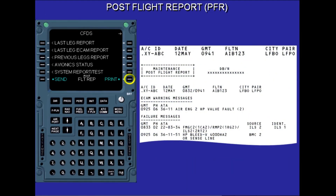The maintenance post-flight report, PFR, can only be printed on the ground. It summarizes and displays the list of ECAM warning messages and fault messages that occurred during the last flight, with the associated time, flight phase, and ATA reference. It allows the maintenance crew to make a correlation for easier troubleshooting.